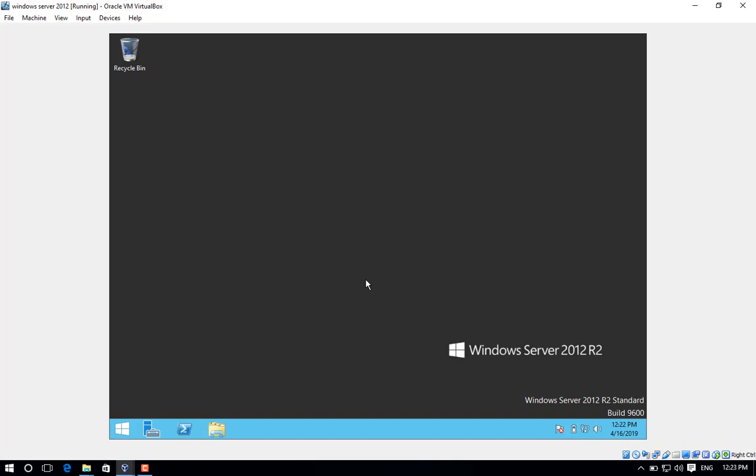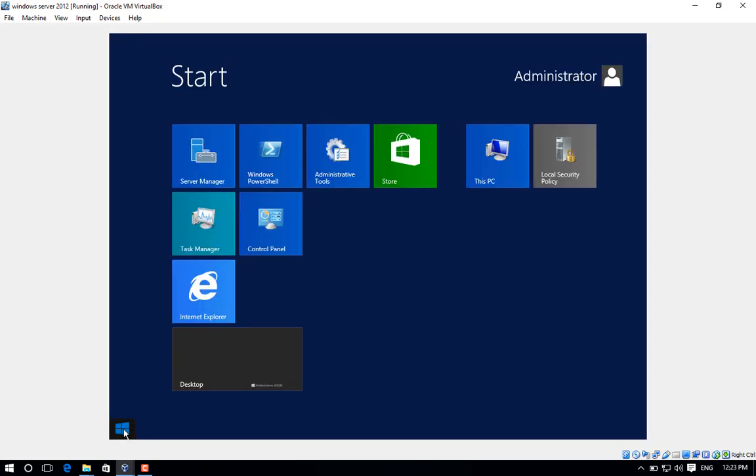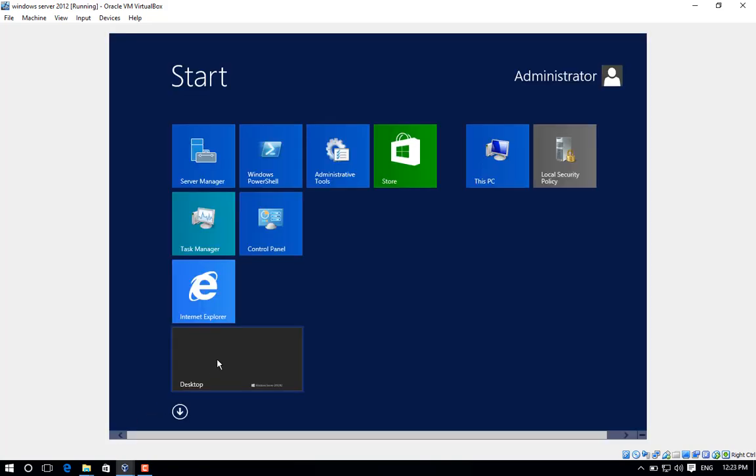In this topic we'll learn about how to change a computer name in Windows Server 2012. Step number one, go to start button and click it, and then click on Server Manager.